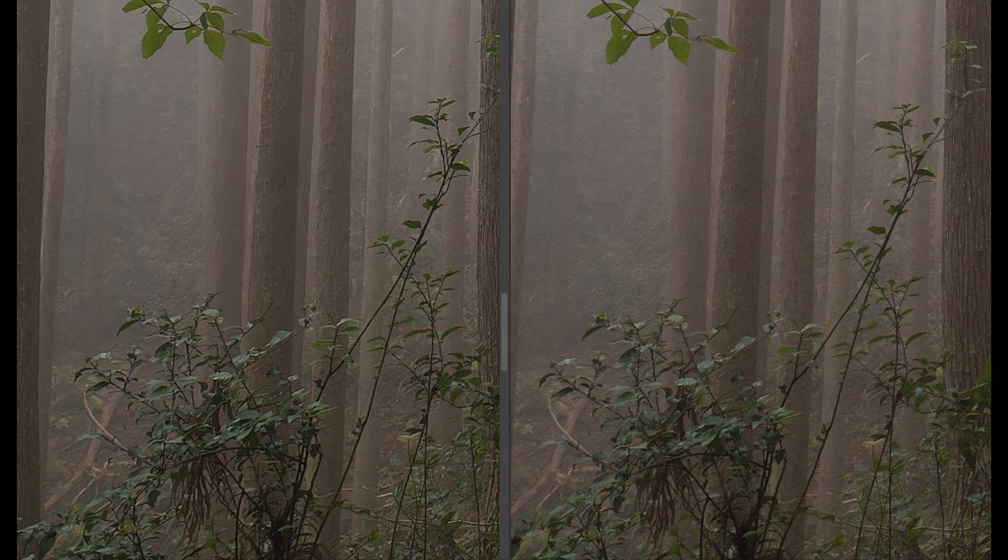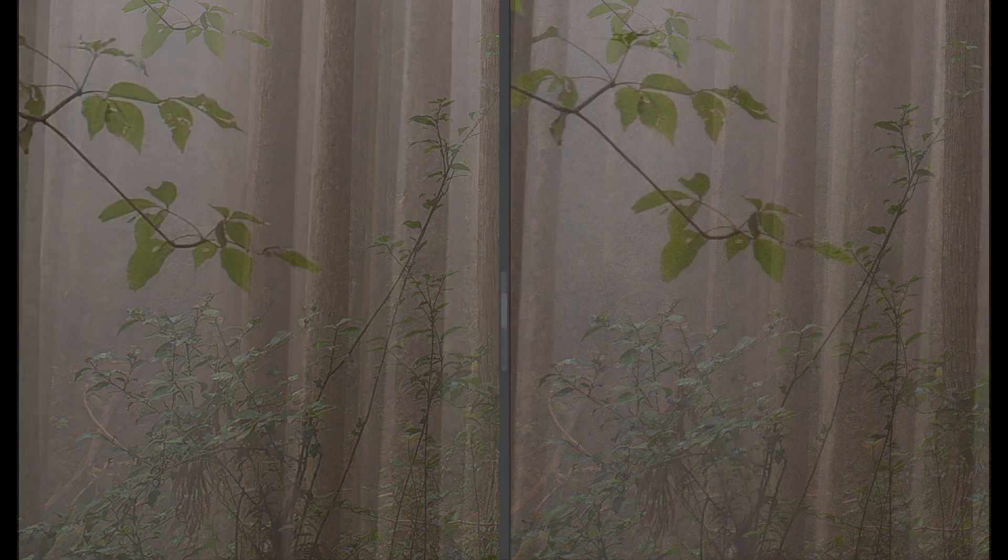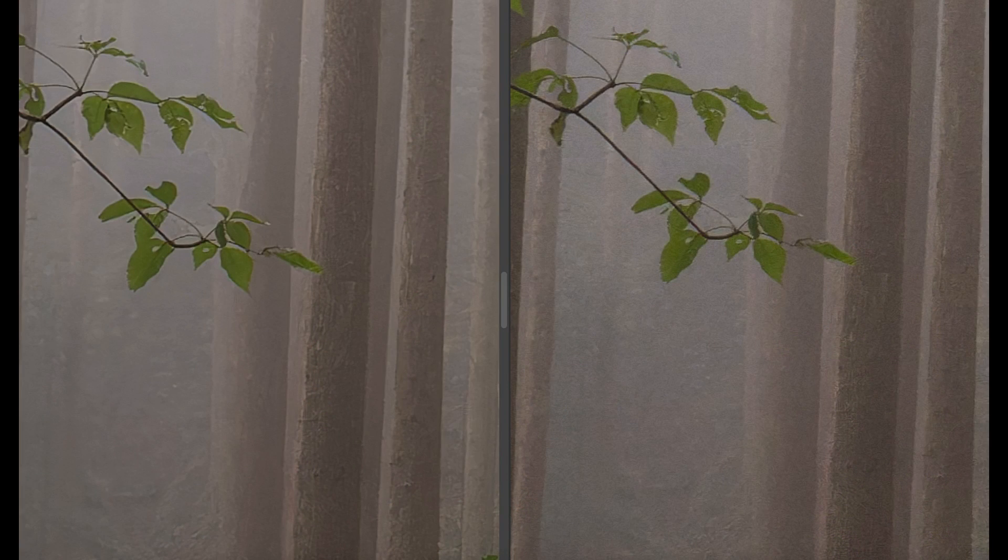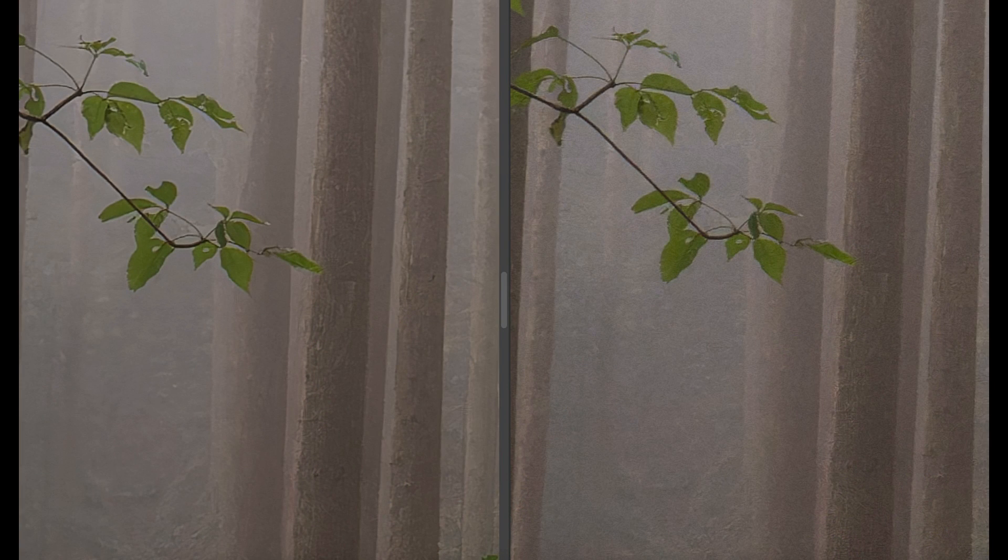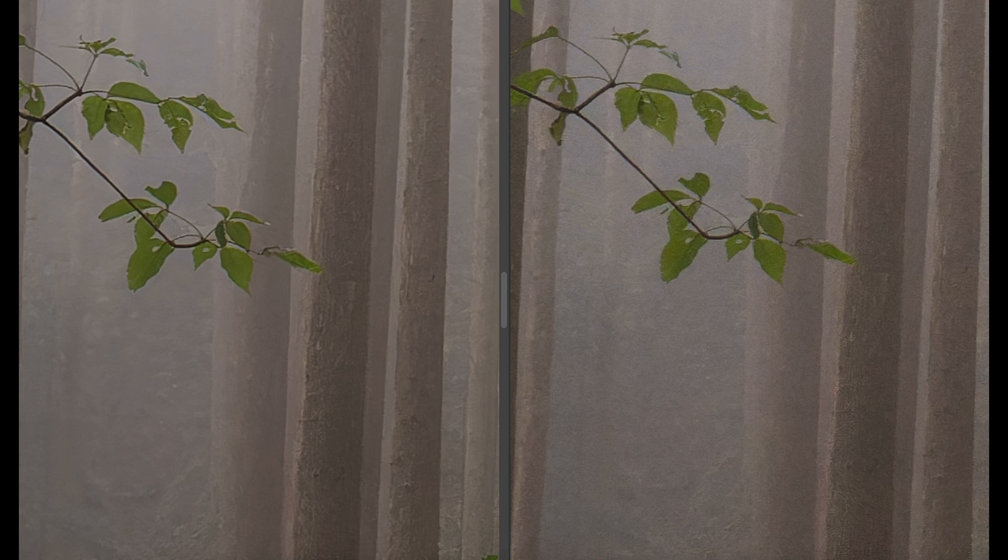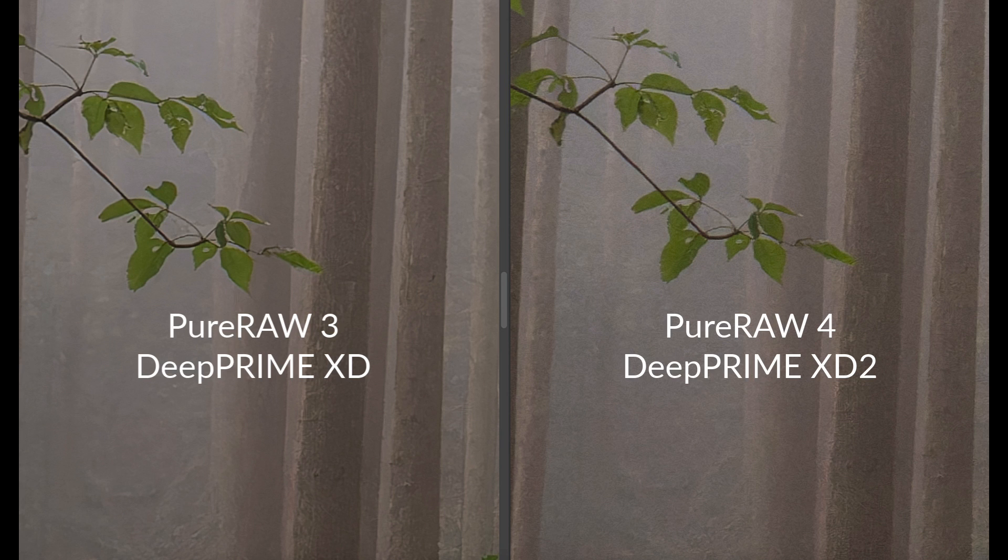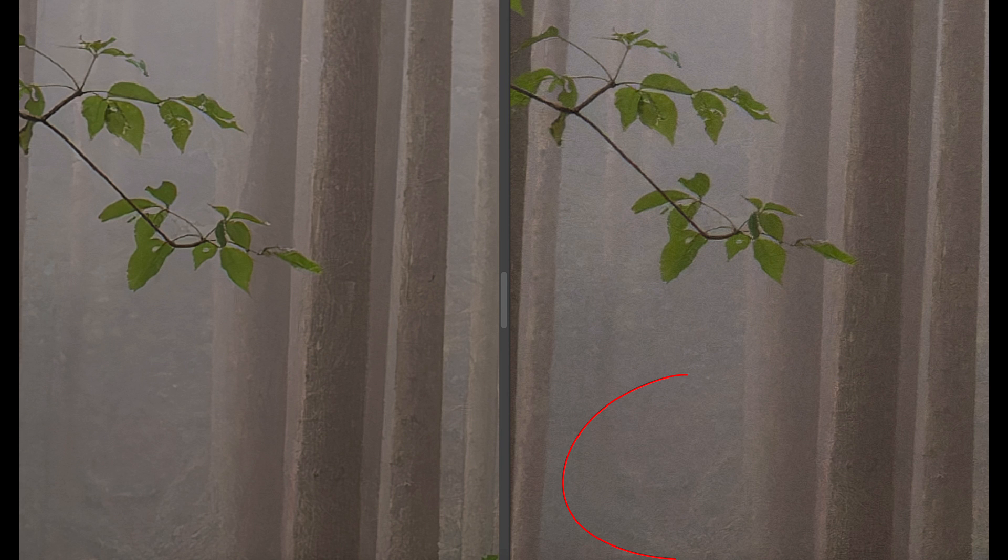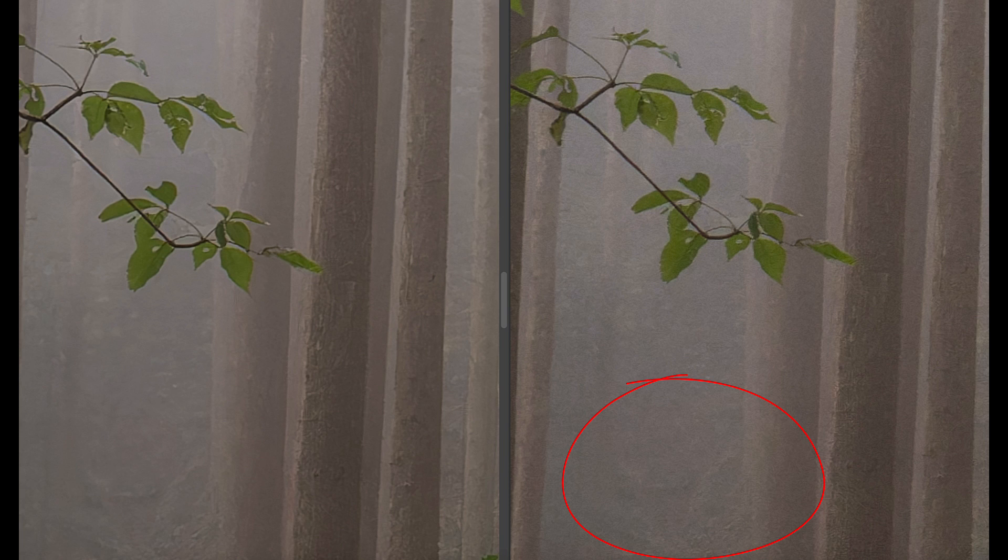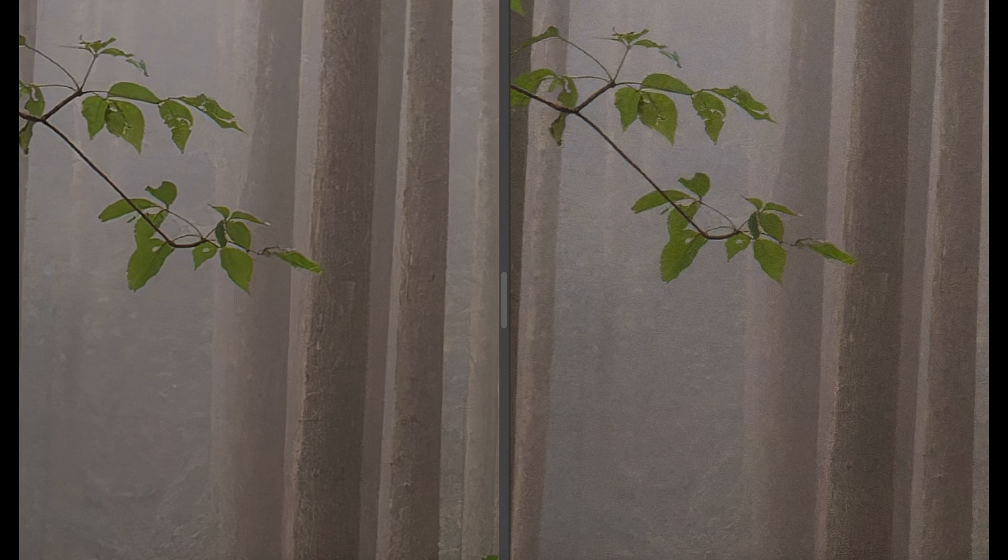To illustrate the effect more clearly, let's magnify this section of the RAW file up to 300%. Now we can see the halos around the leaves in the images on the left, but not in the image on the right. Not only that, but we can also make out more detail in the shadows in the background. This does indeed suggest that XD2 is producing a superior result that appears much more natural.